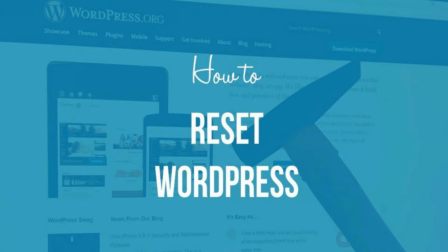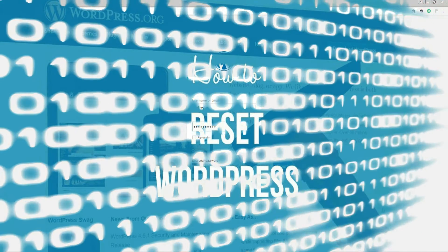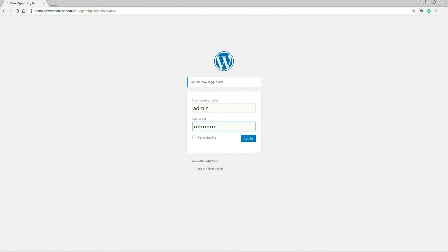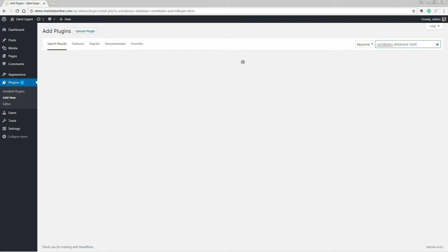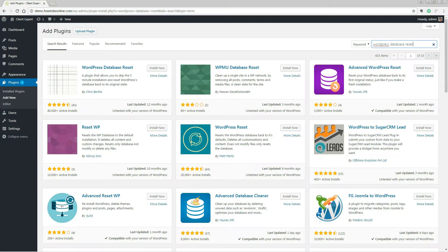How to reset WordPress using the free plugin. We'll be using the WordPress Database Reset plugin. Start by logging into WordPress then navigating to Plugins, Add New. Search for the WordPress Database Reset then hit enter. Finish off by clicking Install Now then hit the button Activate.